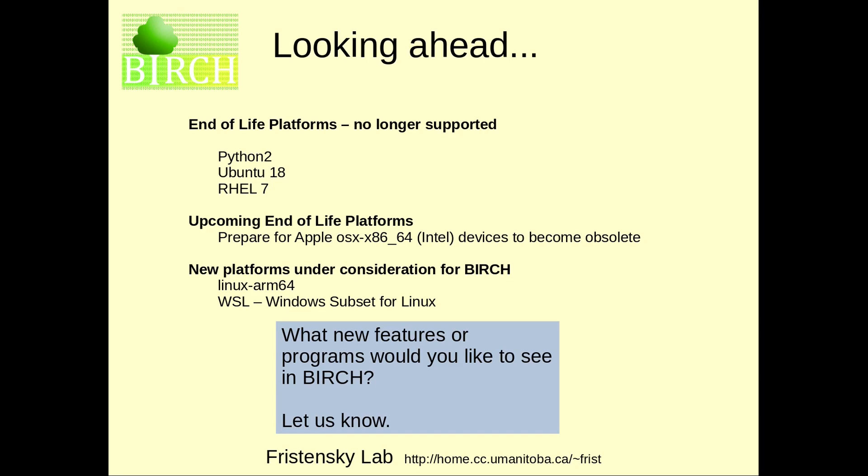Looking ahead, Birch will no longer support several end-of-life platforms, including Python 2, Ubuntu 18, and Red Hat Enterprise Linux 7. These are no longer being supported by Ubuntu, Red Hat, and Python respectively, so it doesn't make much sense to support Birch on those platforms. I should point out that Apple is rapidly making the Intel platform obsolete. If you have an older Mac through about 2019 or 2020 that runs the Intel chip, the lifespan of those will be limited and Apple will be terminating support for the system, although they're a little cagey about exactly the timeline.